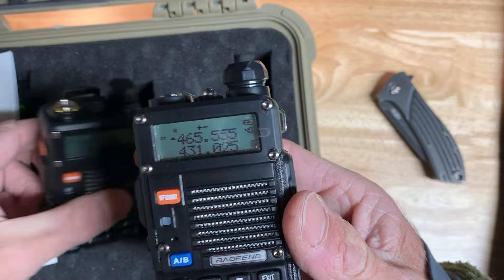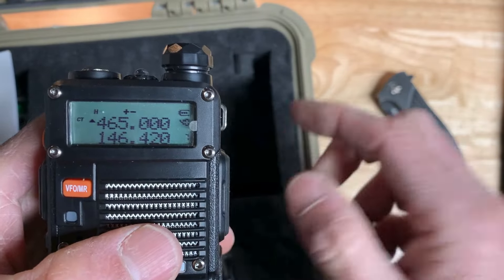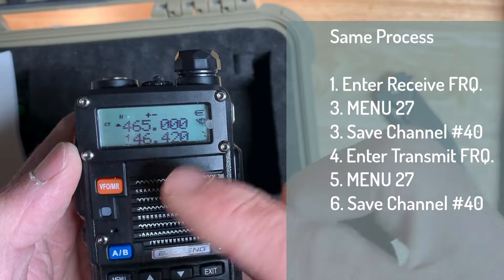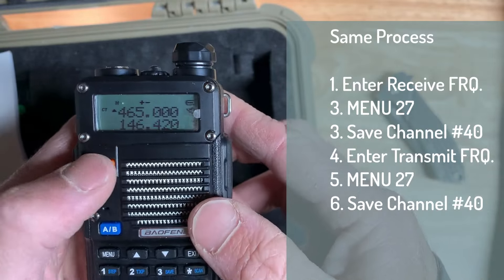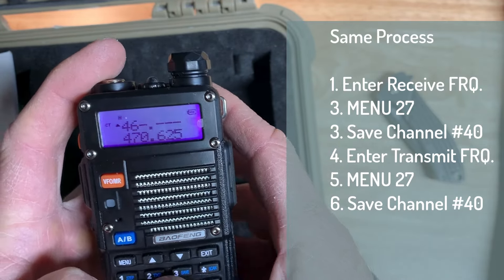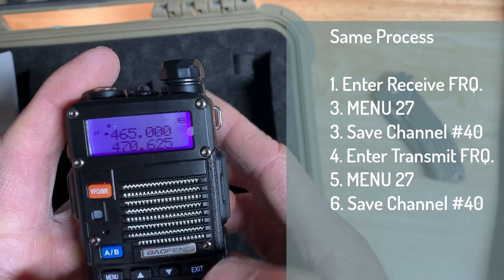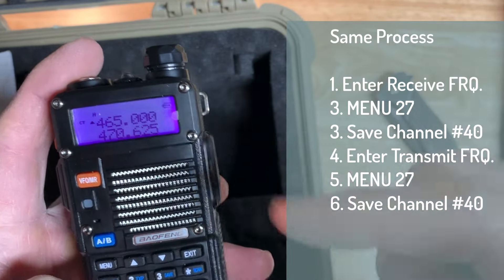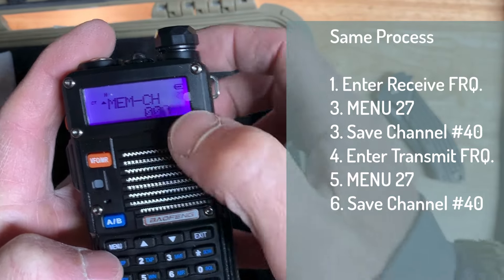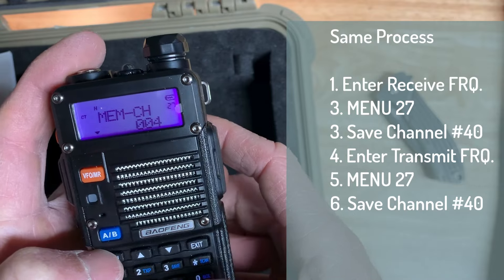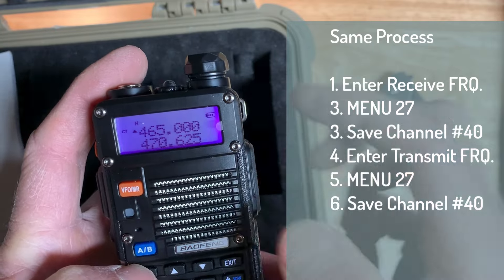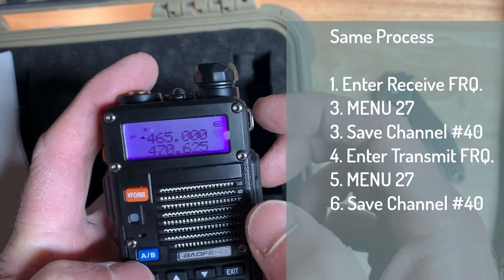What you'll do is the opposite for the other radio you want your buddy to have. Go into frequency mode. You're going to do the 465.0000 channel, because you want to receive on this one. To program that, hit menu 27, then save at channel 40 for simplicity — so you're both on channel 40. Save and exit. Now we have 465.0000 saved in channel 40.